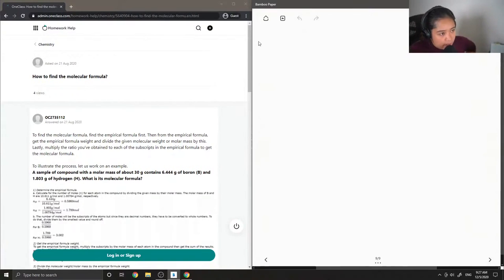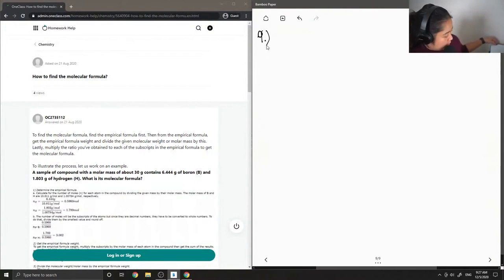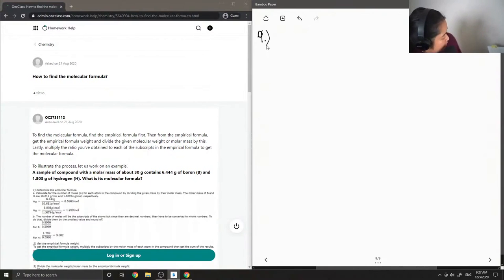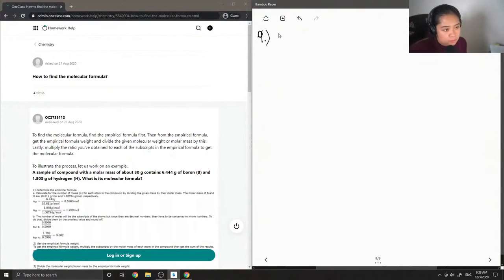Question 9 asks: how do you find the molecular formula? So there are different ways that we can find the molecular formula, but I'm going to give an example — I'll make up an example question.